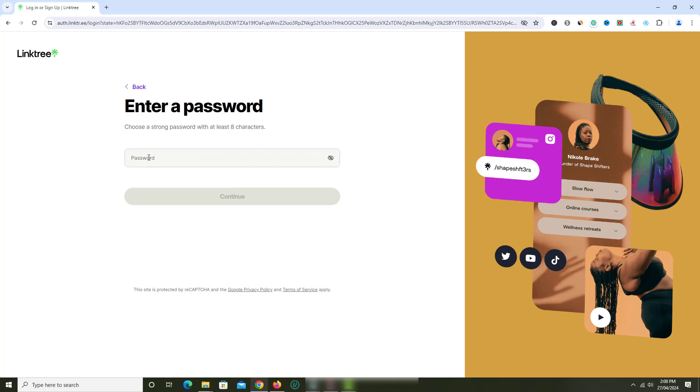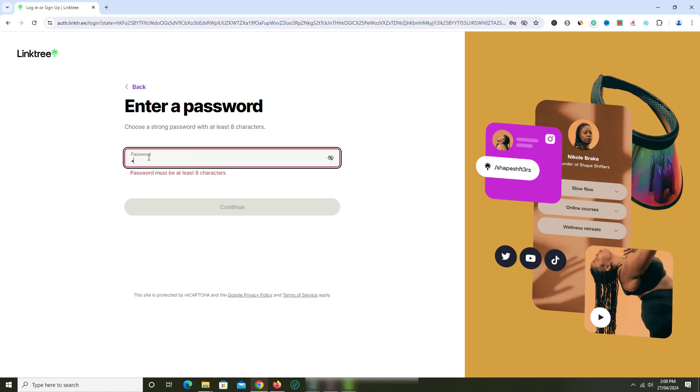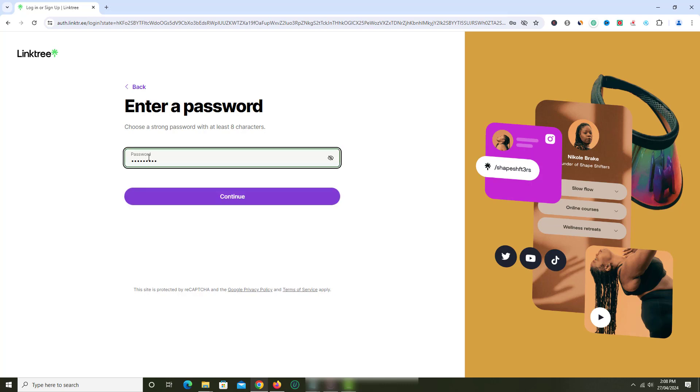On the next screen, enter password of your choice and click continue.